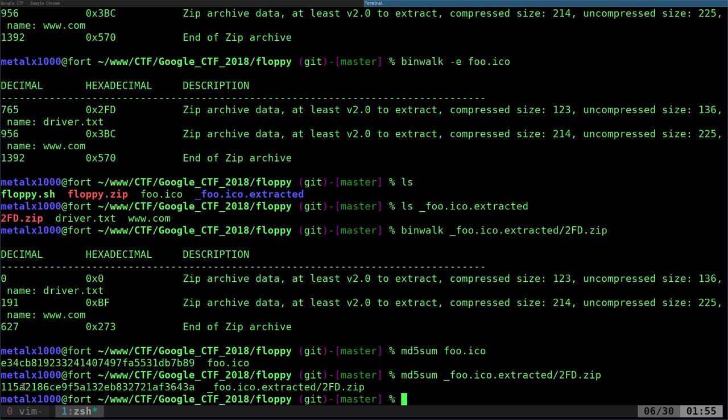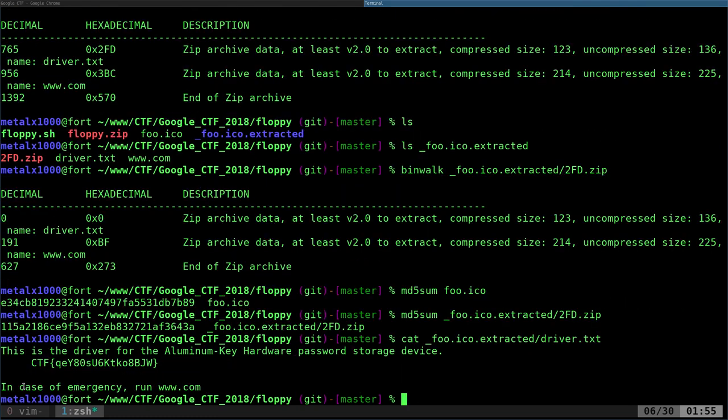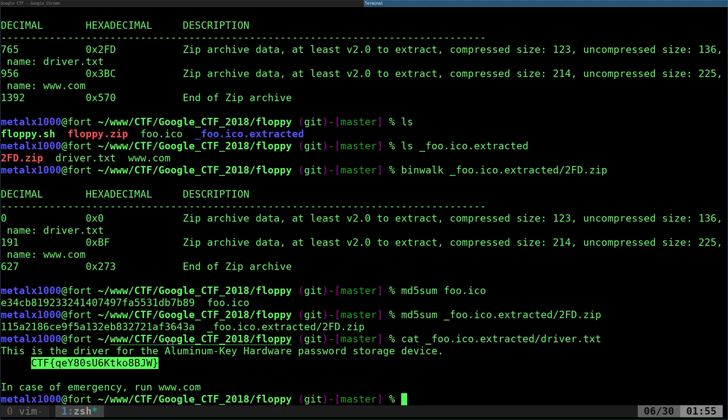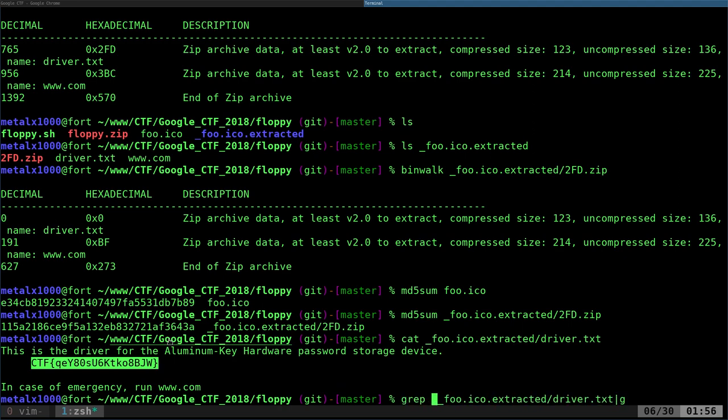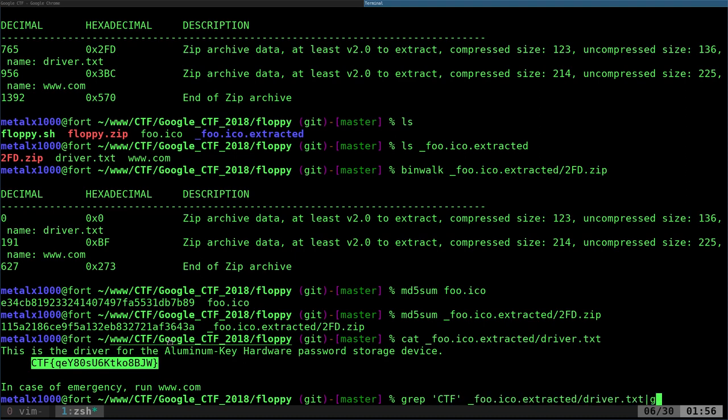Going back to our project at hand, in that file you can see there's a driver.txt and it gives you your flag right there. What we can do is we can instead of catting it, we can grep for CTF, and then we can say awk.